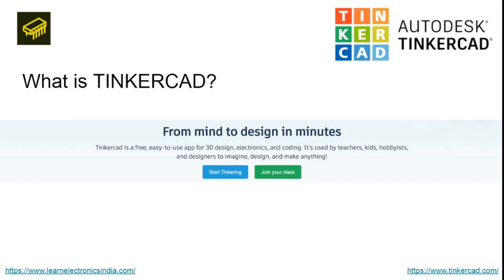First, let's see what is Tinkercad. It is a free, easy-to-use app for 3D designs, electronics, and coding. It's used by a lot of teachers, kids, hobbyists, and designers to imagine, design, and make anything. This is basically a boon for all the people or enthusiasts who are into Arduino.